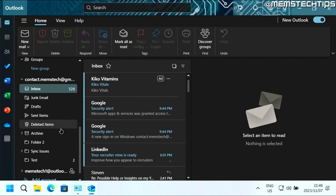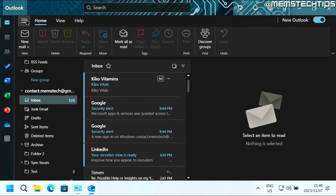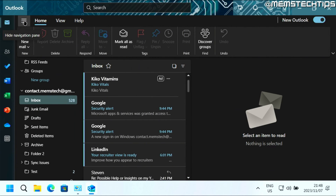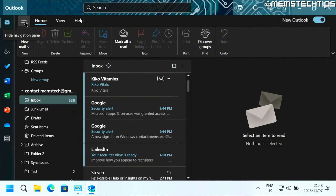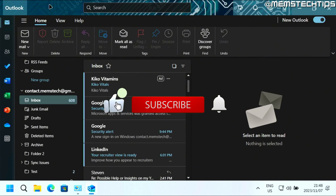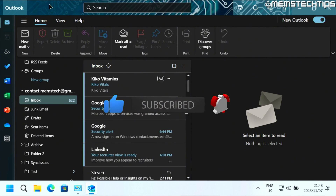Another thing is if you're not seeing the folders on the left, just make sure that you have the navigation pane enabled by clicking on the three lines up here. I hope this guide has been useful. Please like the video and I'll see you in the next one.